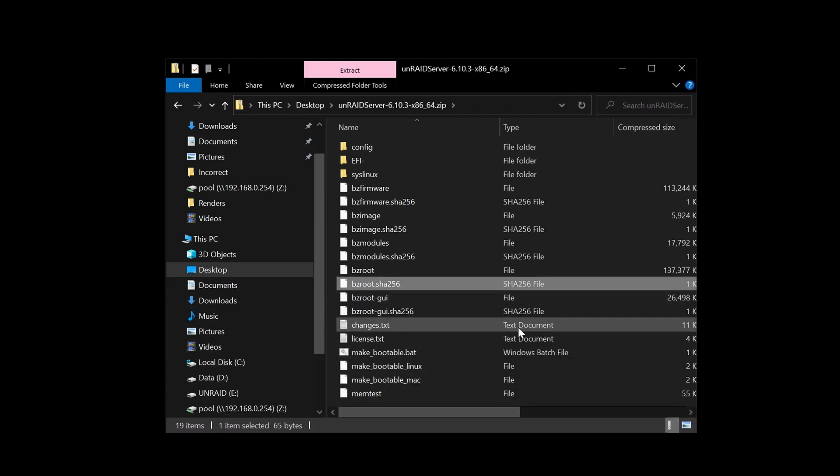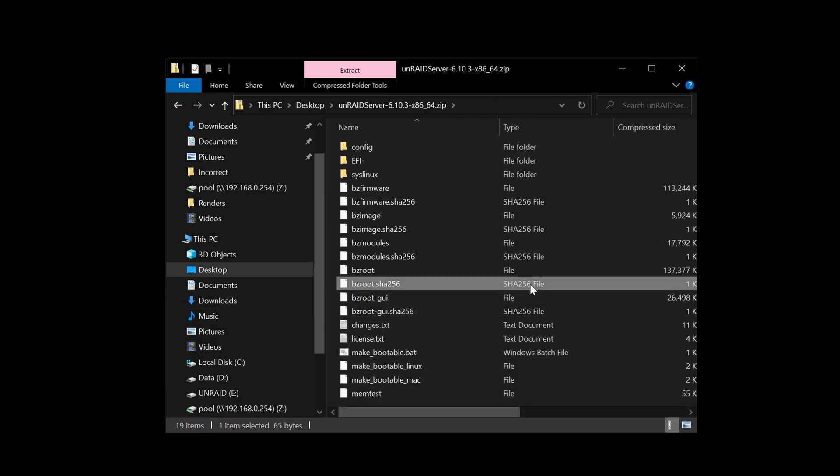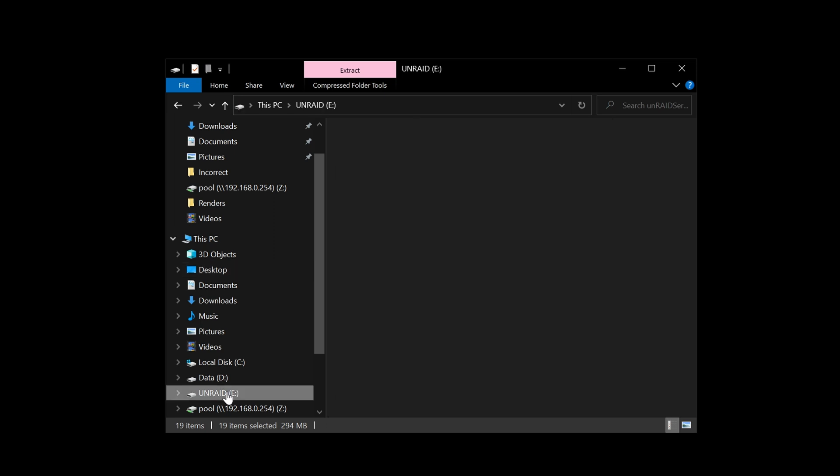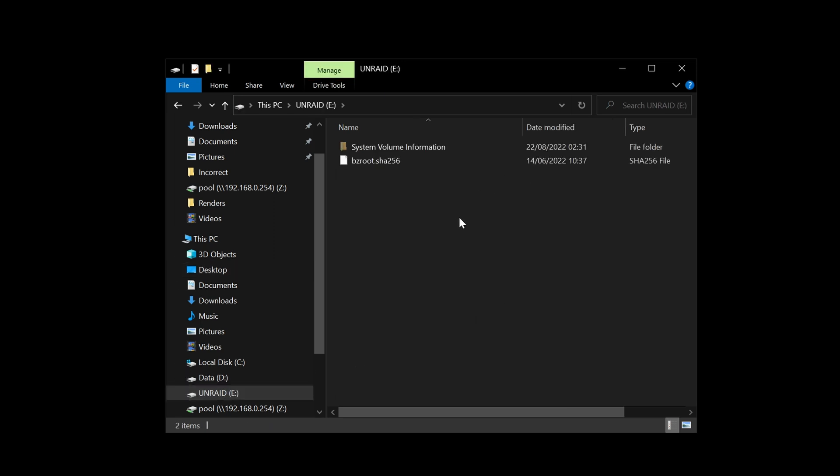We want to click on it, do Control+A to select everything, and then Control+C to actually copy it. Then we go over to our Unraid folder on our new drive, then we do Control+V to paste it, and we'll give that a moment to copy across.